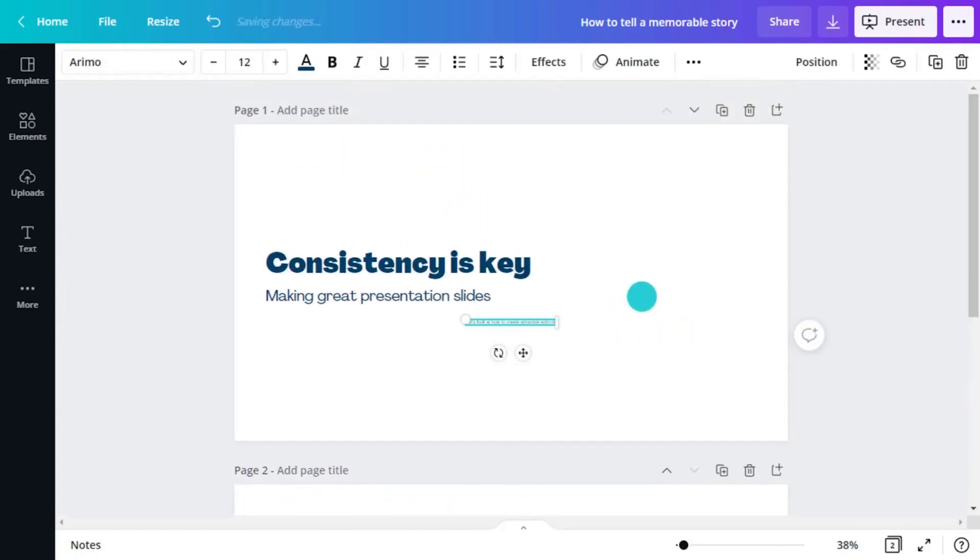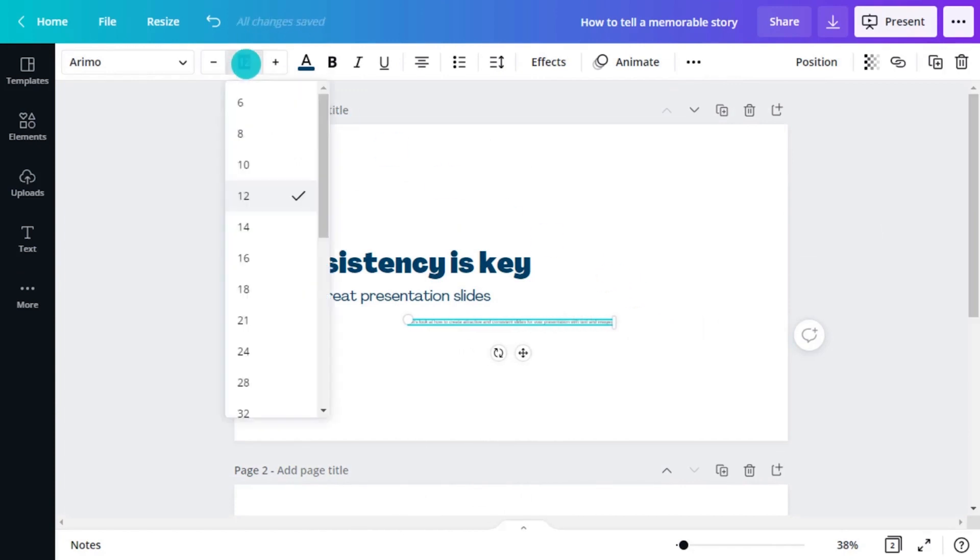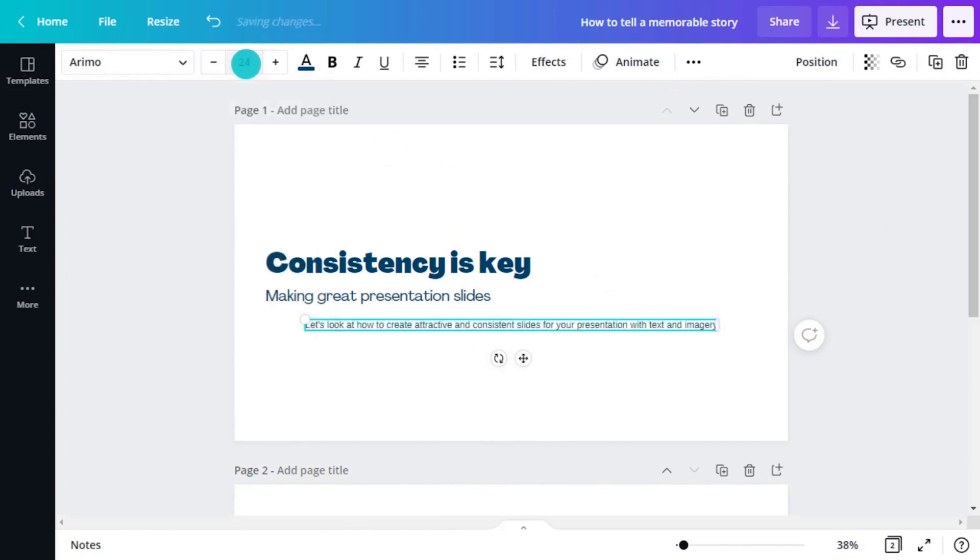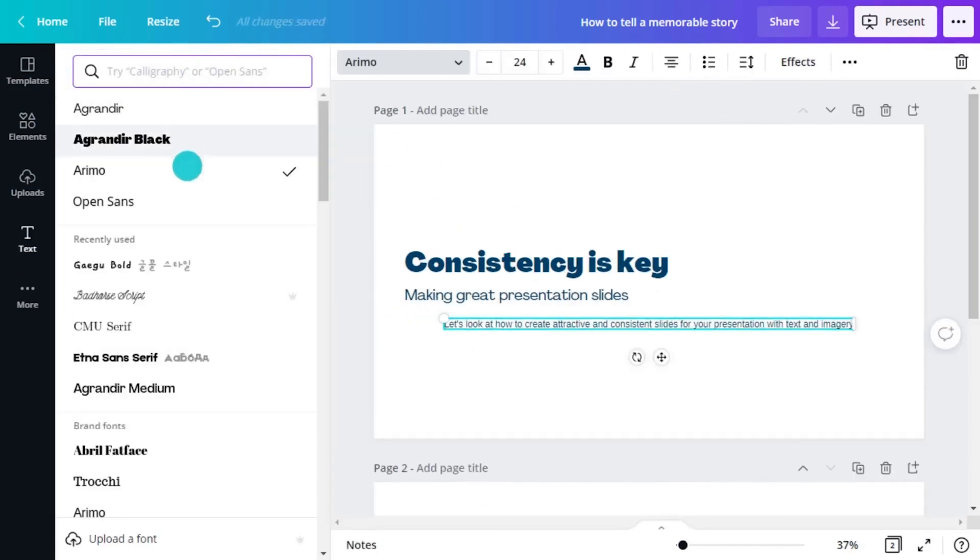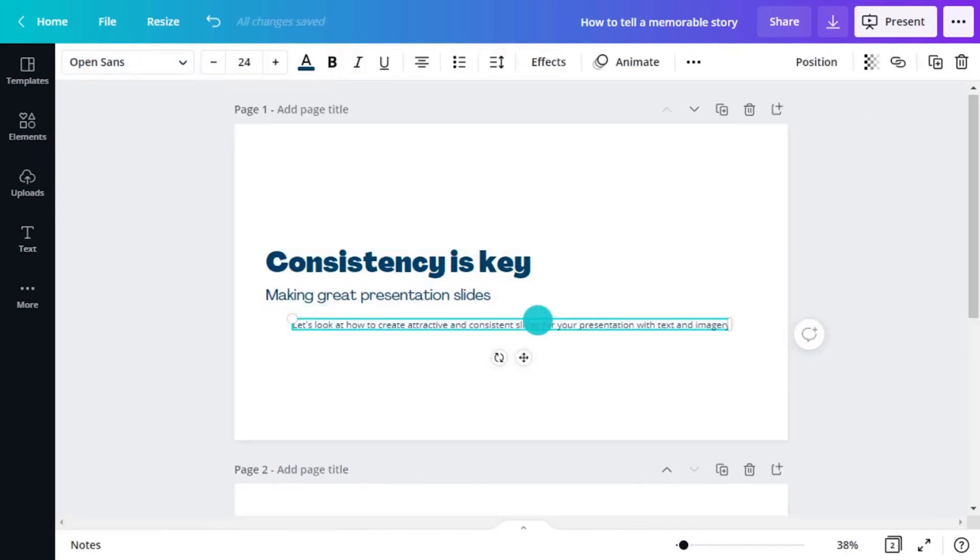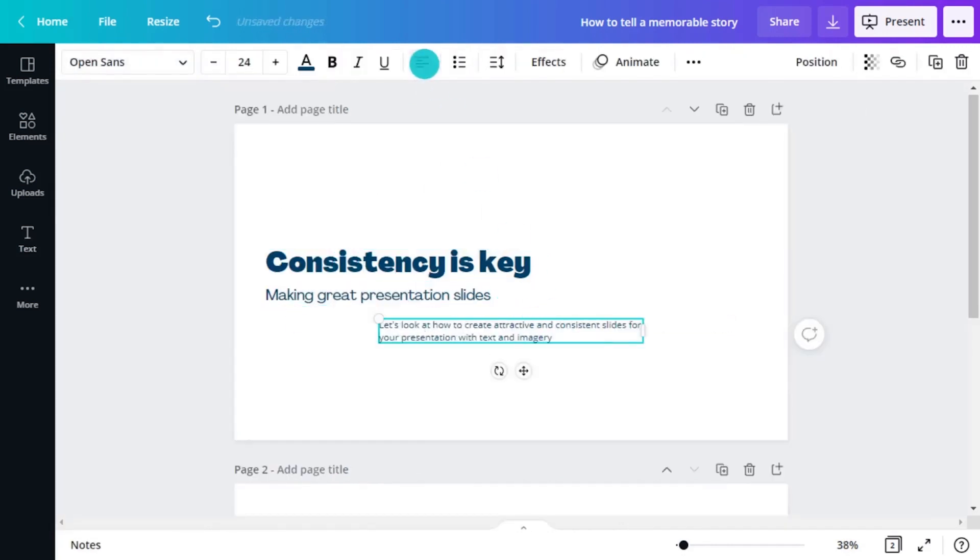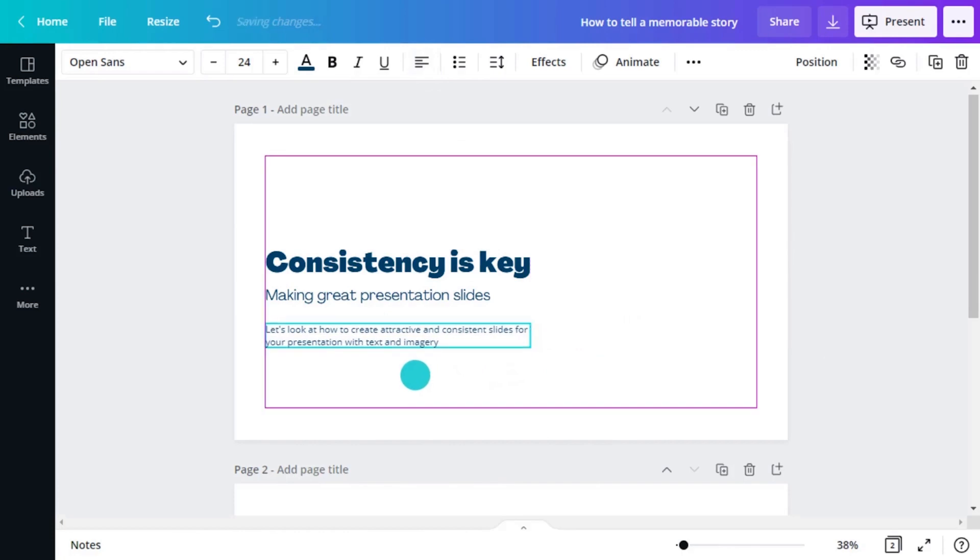Of course, if you're not going to be there to present the slides, then you might think about having a little more body copy. But generally, always remember, the presentation slides are there to add visual weight to what you're saying, not do the talking for you.